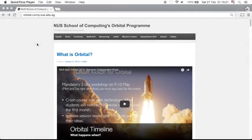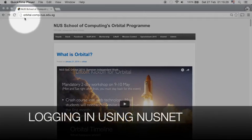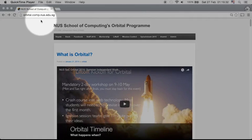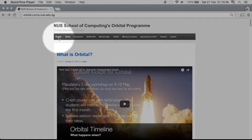Welcome to the NUS Orbital 2016 Registration Walkthrough. First you will need to visit the Orbital website at orbital.comp.nus.edu.sg. Find the Skylab tab which is the first tab on the left.